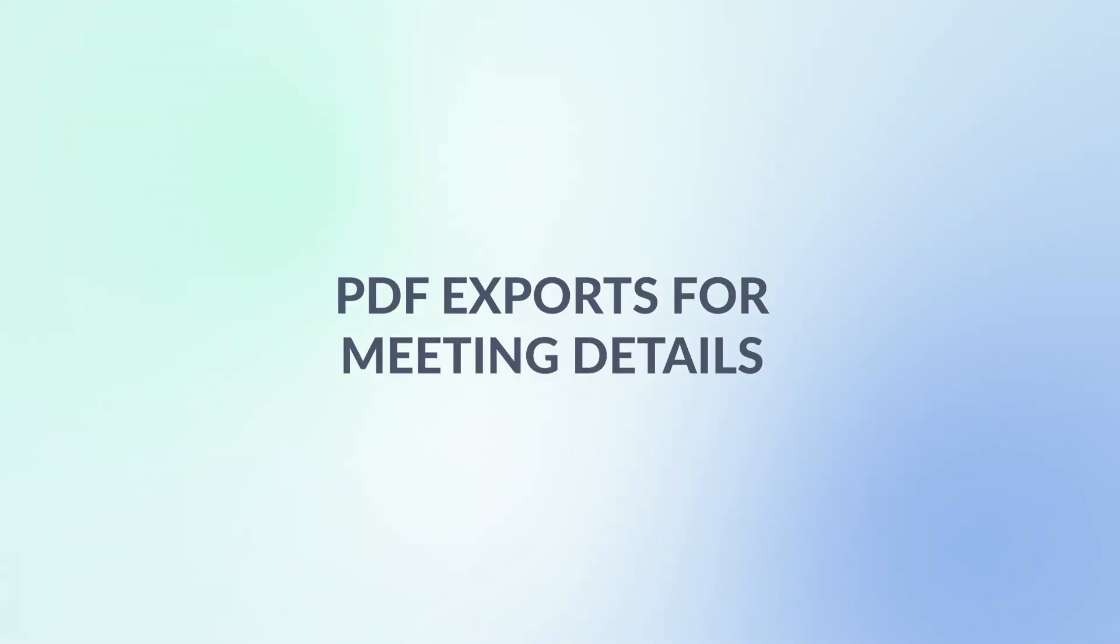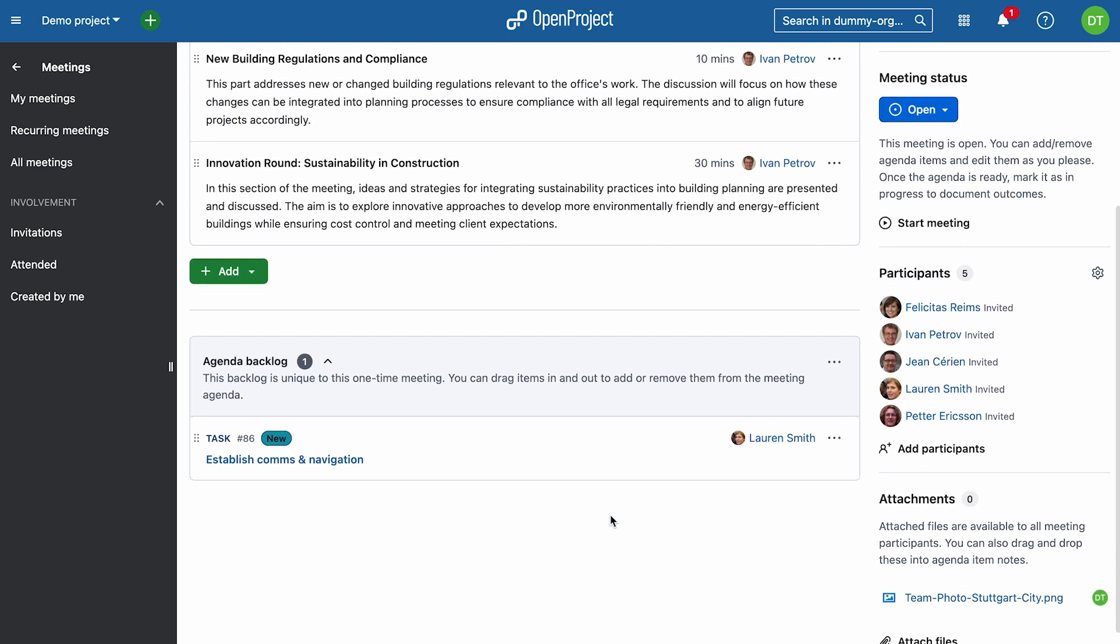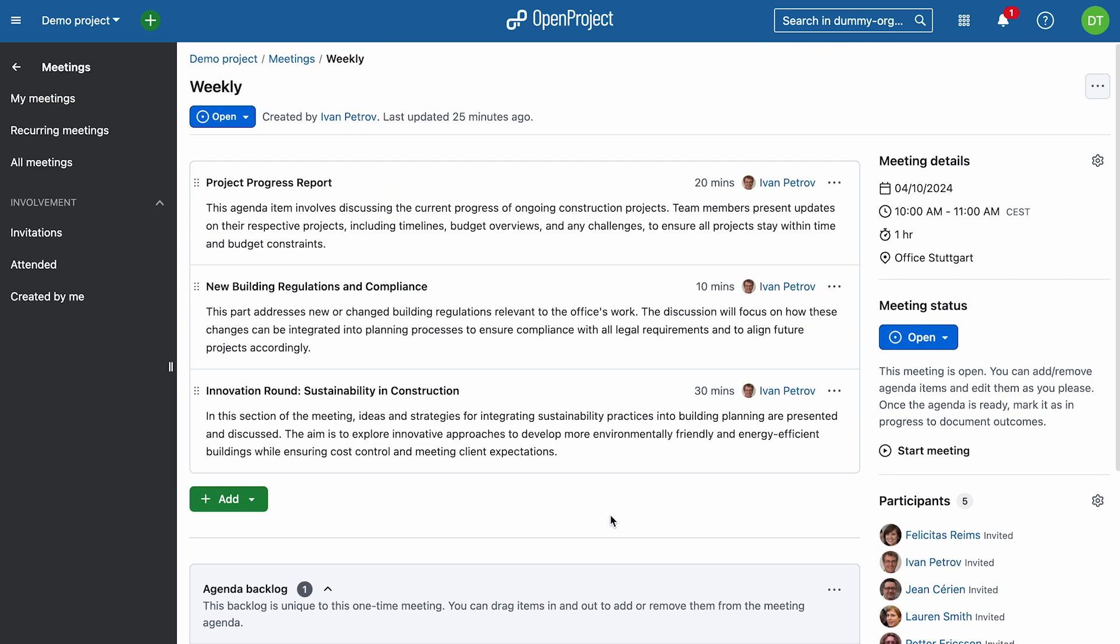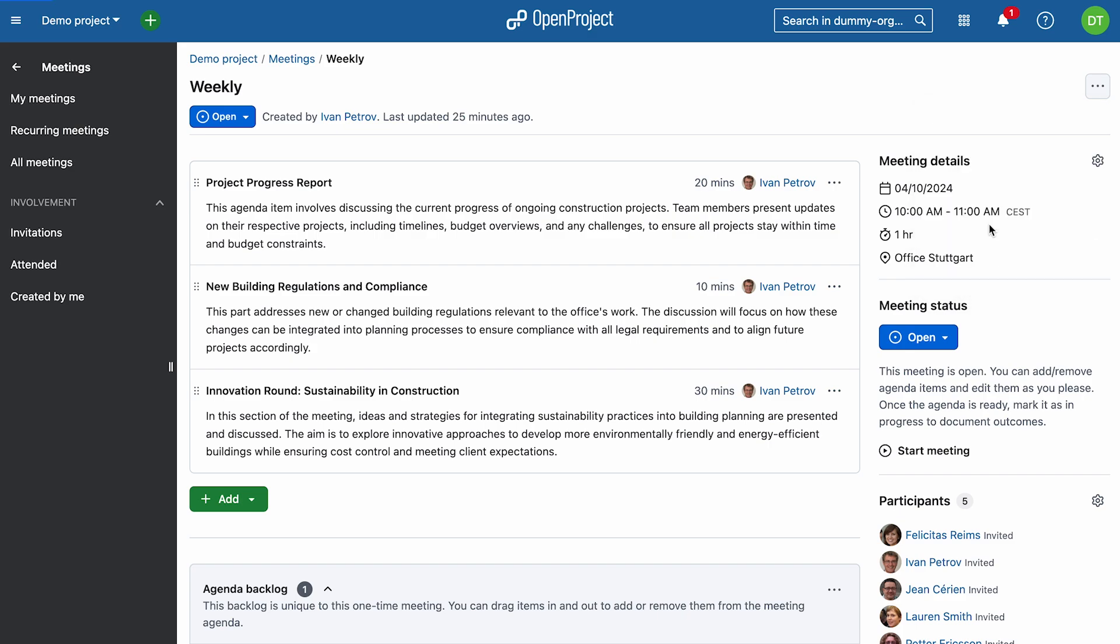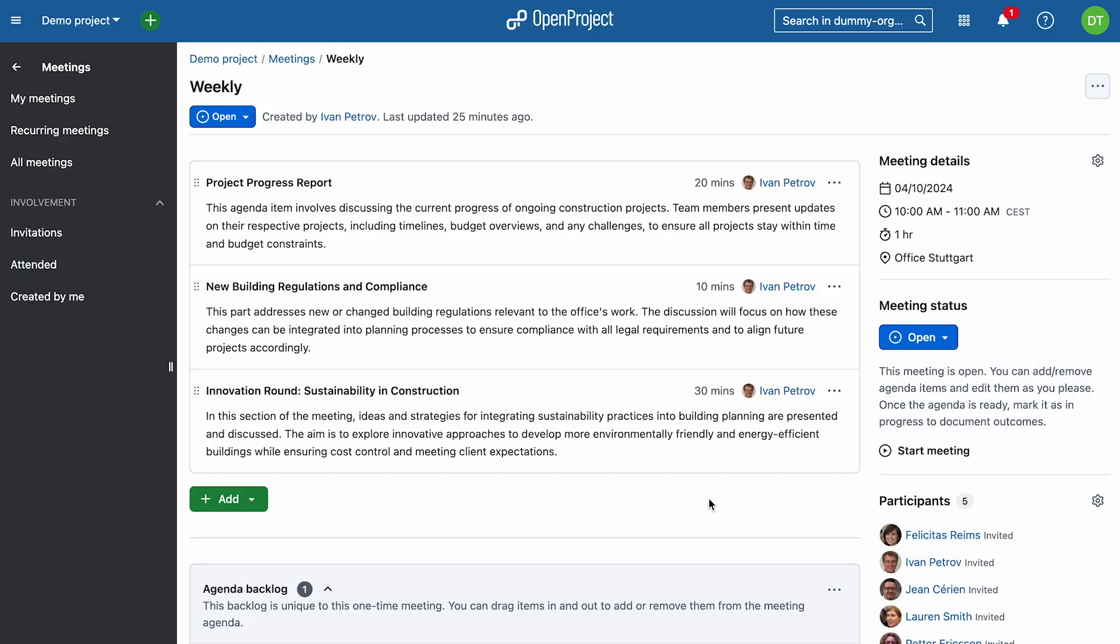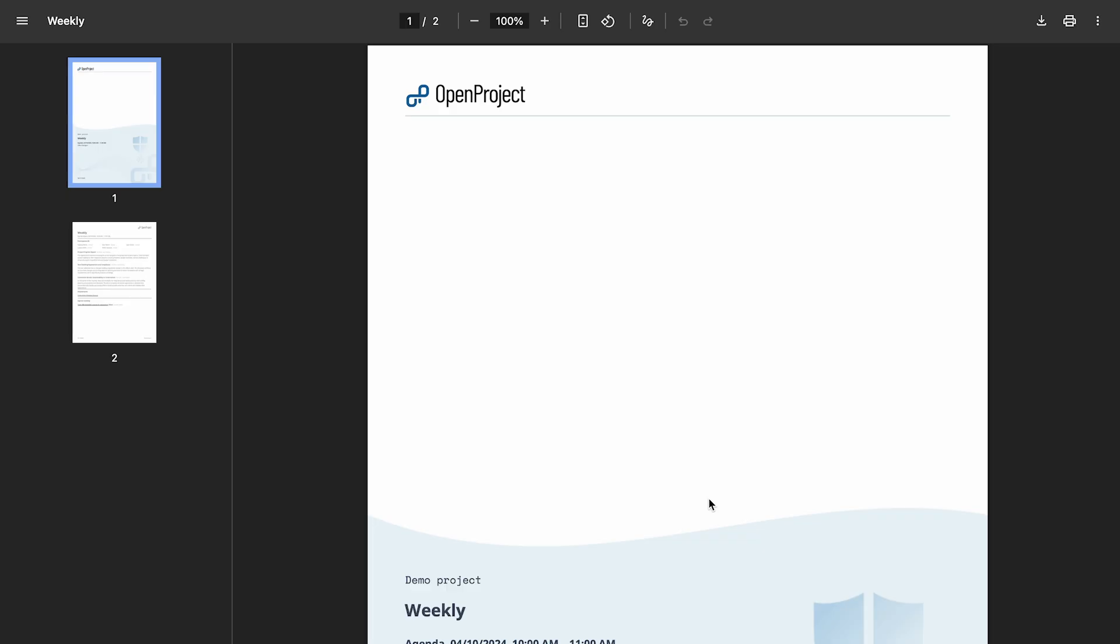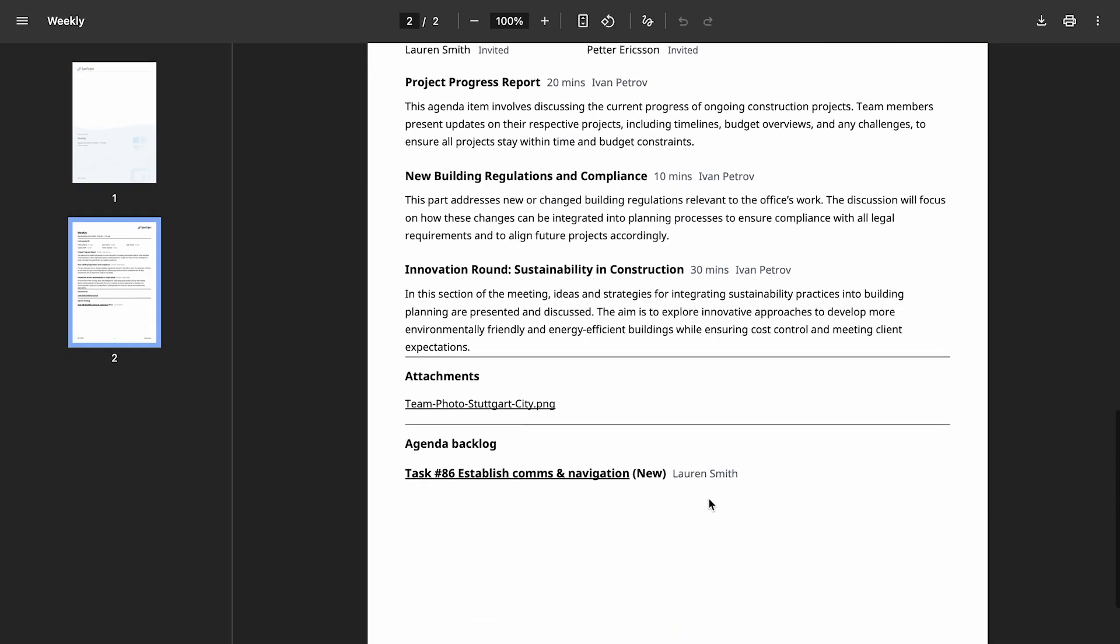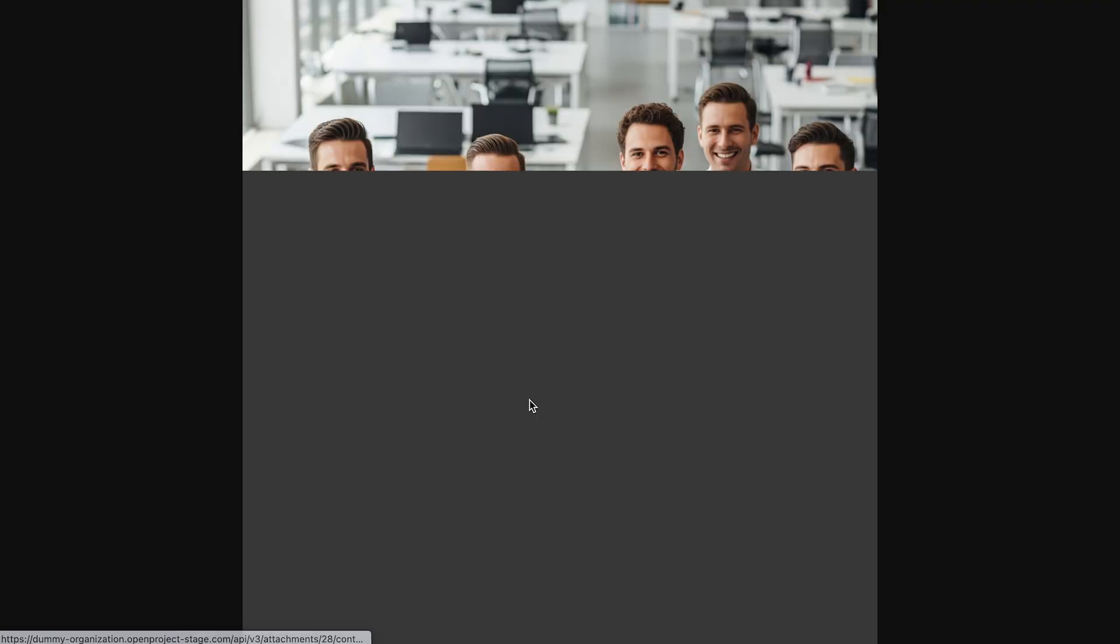Next up: PDF export for meetings. Need a written copy of the agenda and other meeting details? You can now export it as a PDF. Pick which details to include, such as the agenda, participants list, backlog section, and outcomes, then click download. Share the document before or after the meeting, perfect for participants who couldn't attend or for keeping stakeholders in the loop.